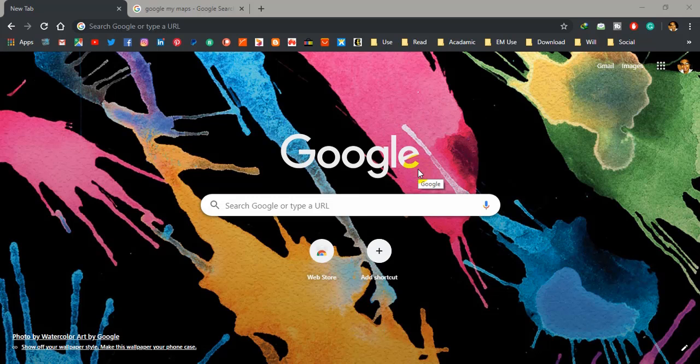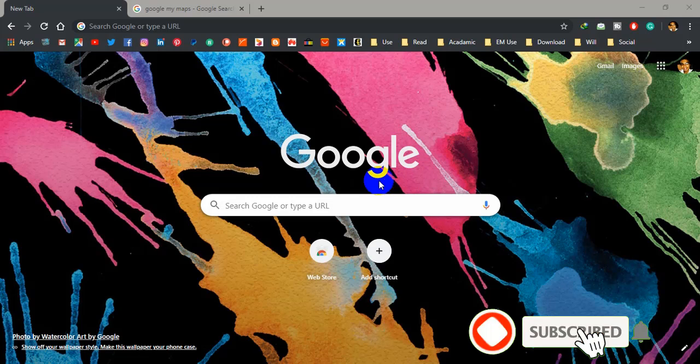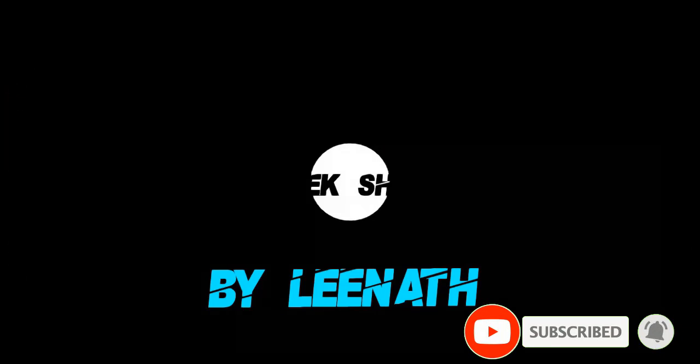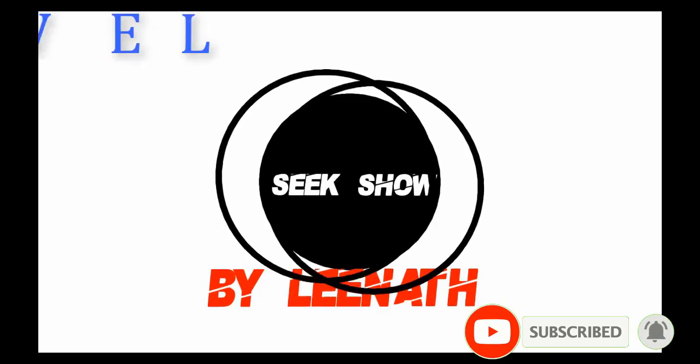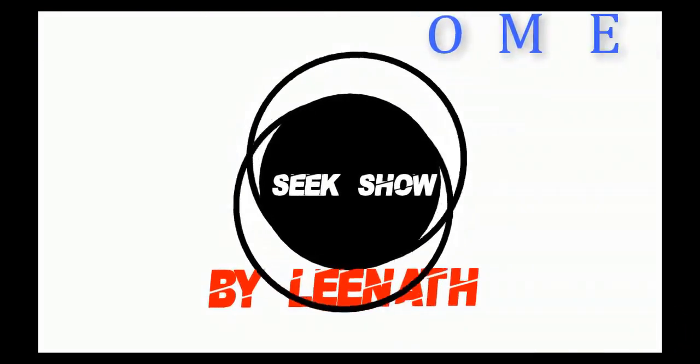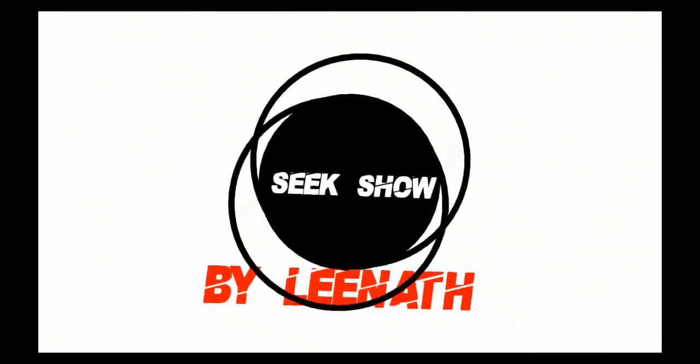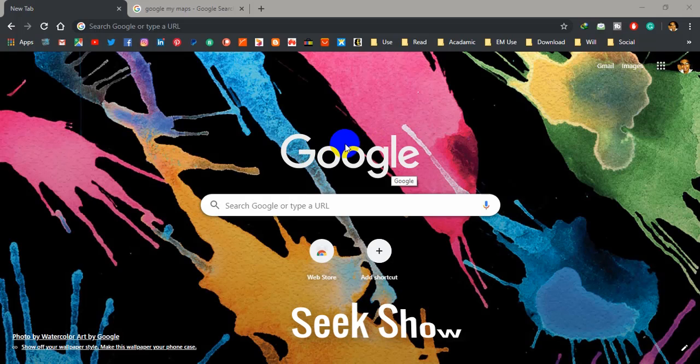What's up guys, hope you are doing well. You have come to the right place to learn many things including different tutorials, tech reviews, motivation, and many other educational stuff. So if you want more, subscribe and ring the bell. My name is Leenath and welcome to my YouTube channel, Seek Show.